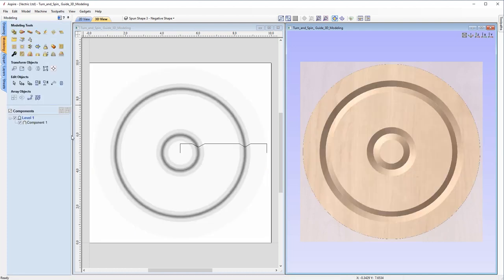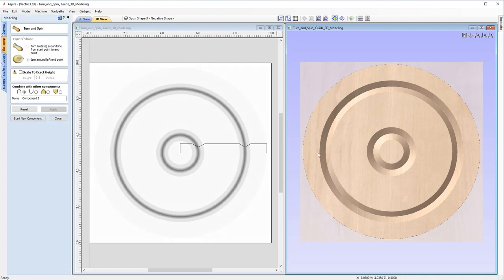As you can see, we went through several different examples of where you can use the turn and spin tool, the various ways you may encounter issues, and how to get around those issues using the powerful tools available within the software. I hope this has been helpful and we look forward to seeing you in the next video.